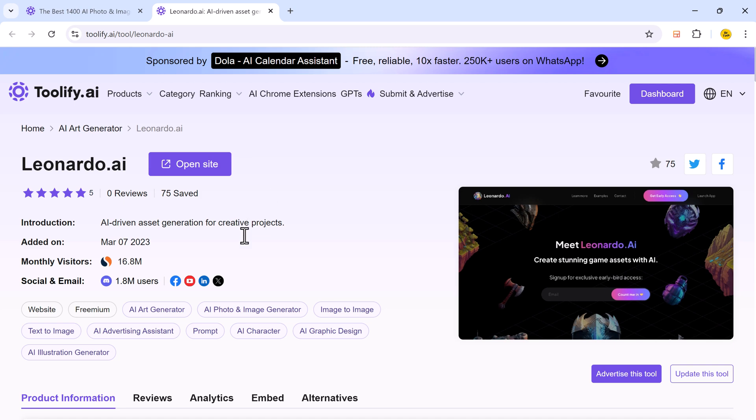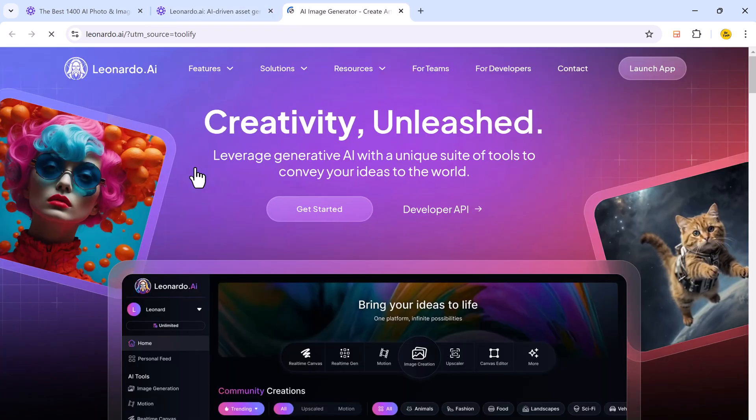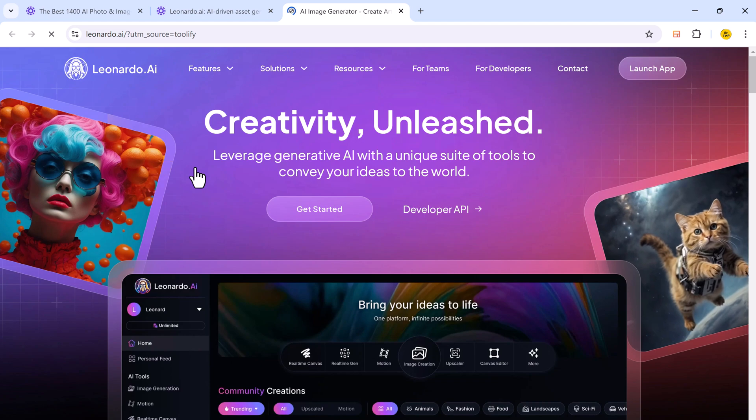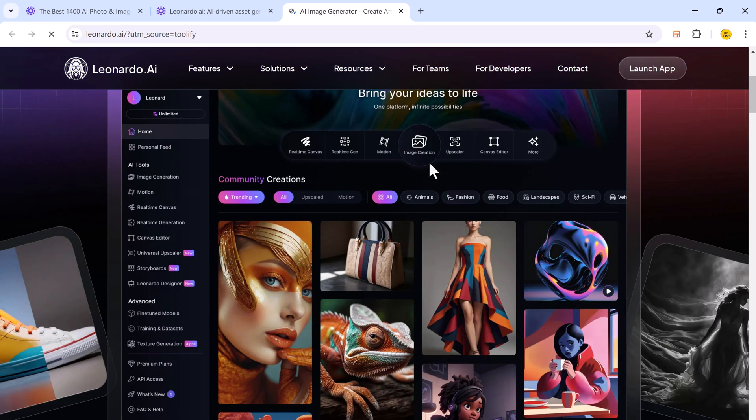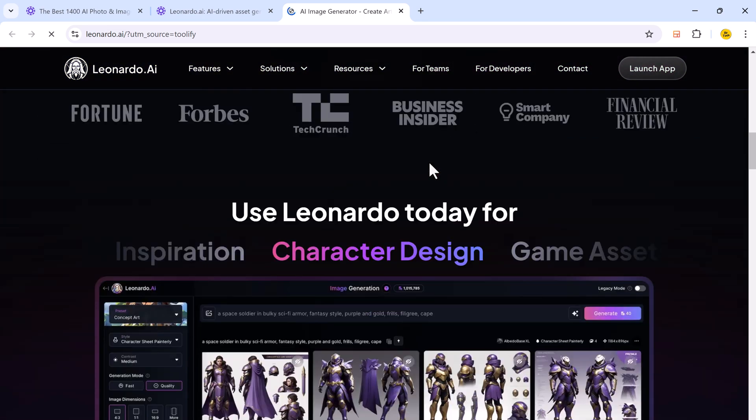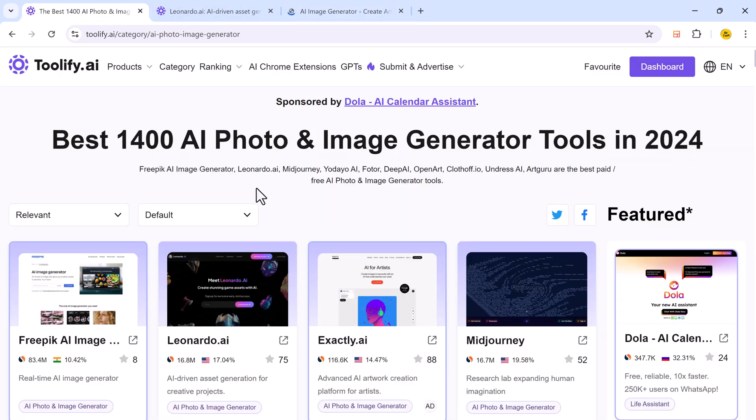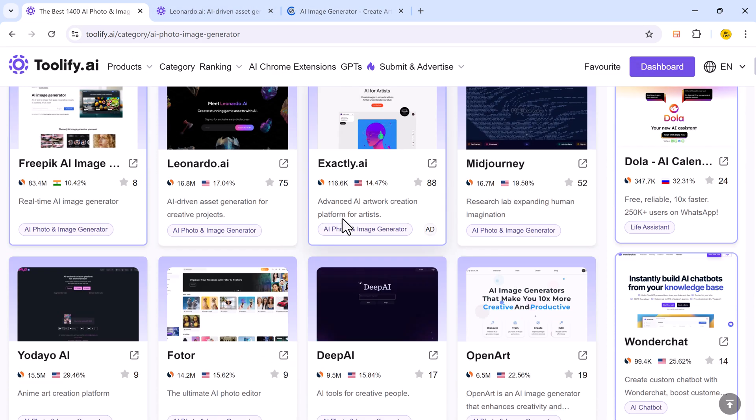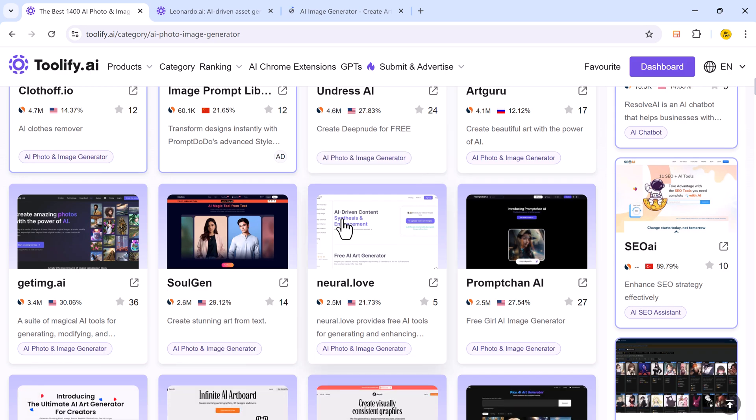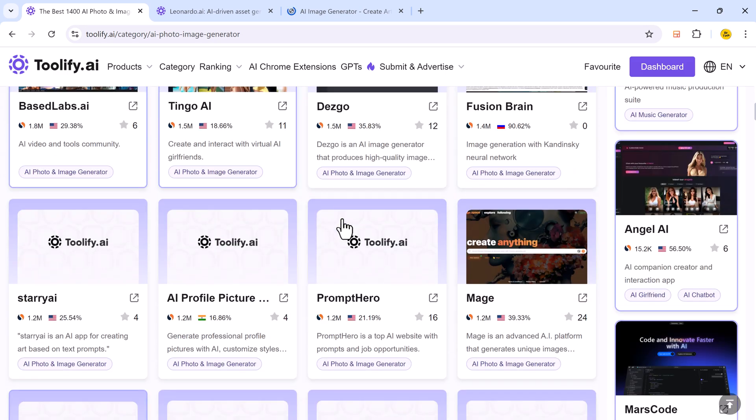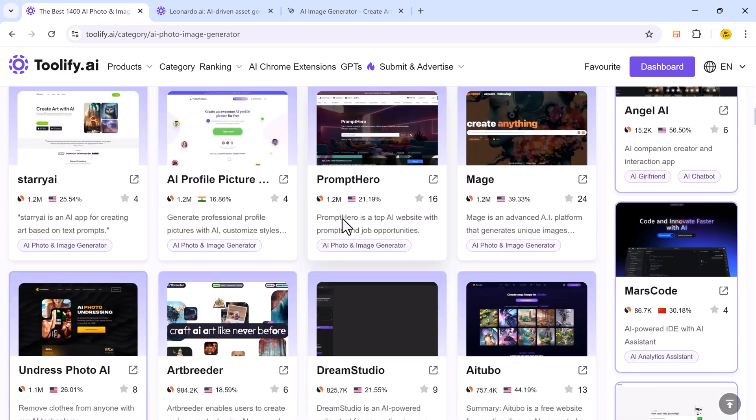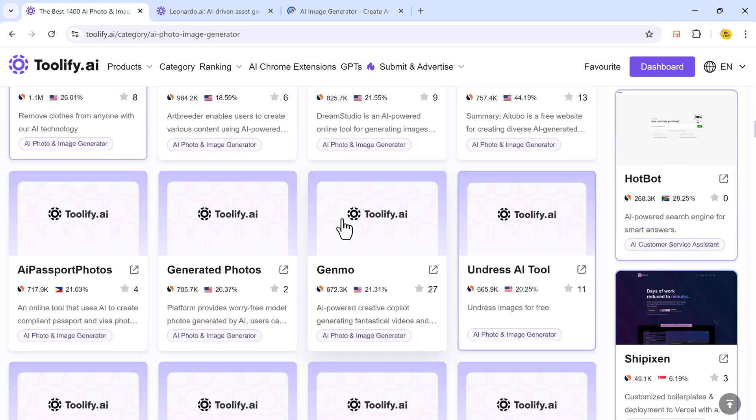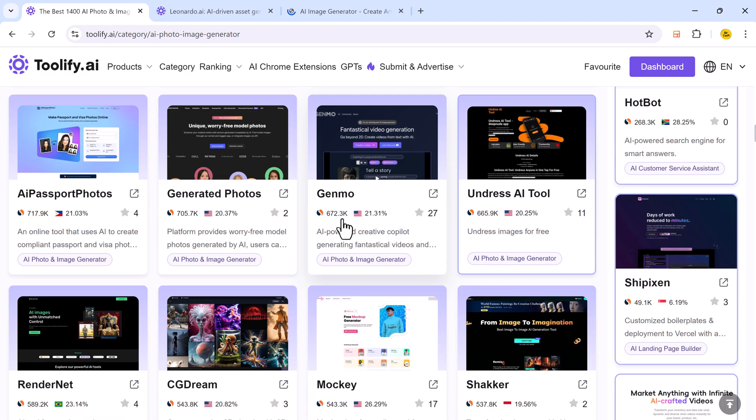So overall, Toolify AI is an incredible resource for discovering AI tools. Whether you are a new user or a pro, it's designed to make AI accessible to everyone. So if you are looking to integrate AI into your work, toolify.ai is the place to go. The link is available in the video description. So much check it out.